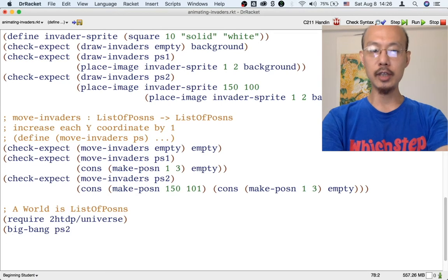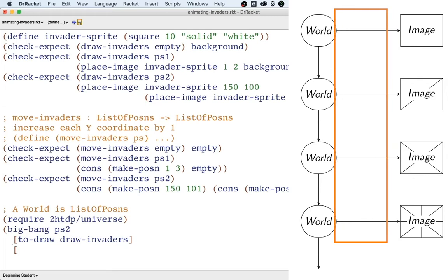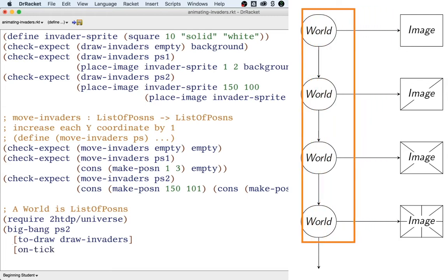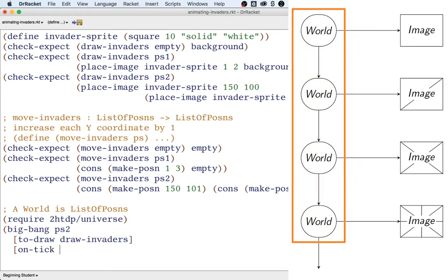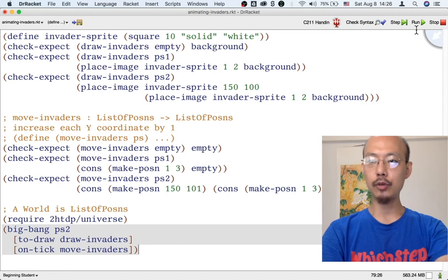Then we need to give Big Bang the two functions that you have designed. To draw a world, we need a function that takes a world as input and produces an image — that's draw-invaders. And every time time passes, we need to move all the invaders down, so we need a function that takes a world as input and produces another world — that's the move-invaders function. Okay, so now we have the Big Bang. Let's try it out.